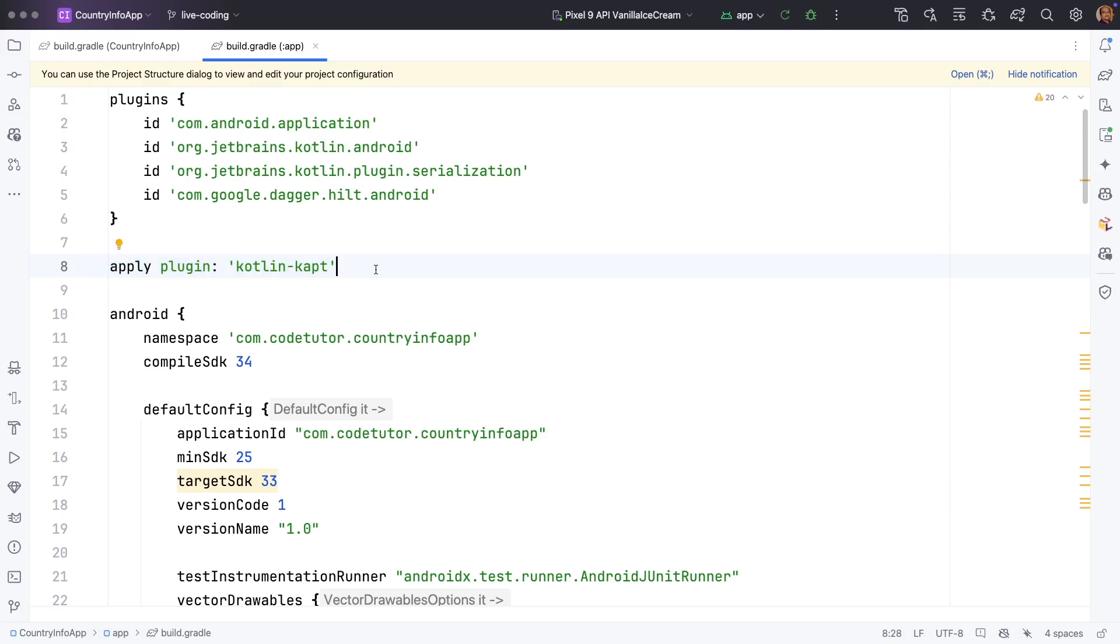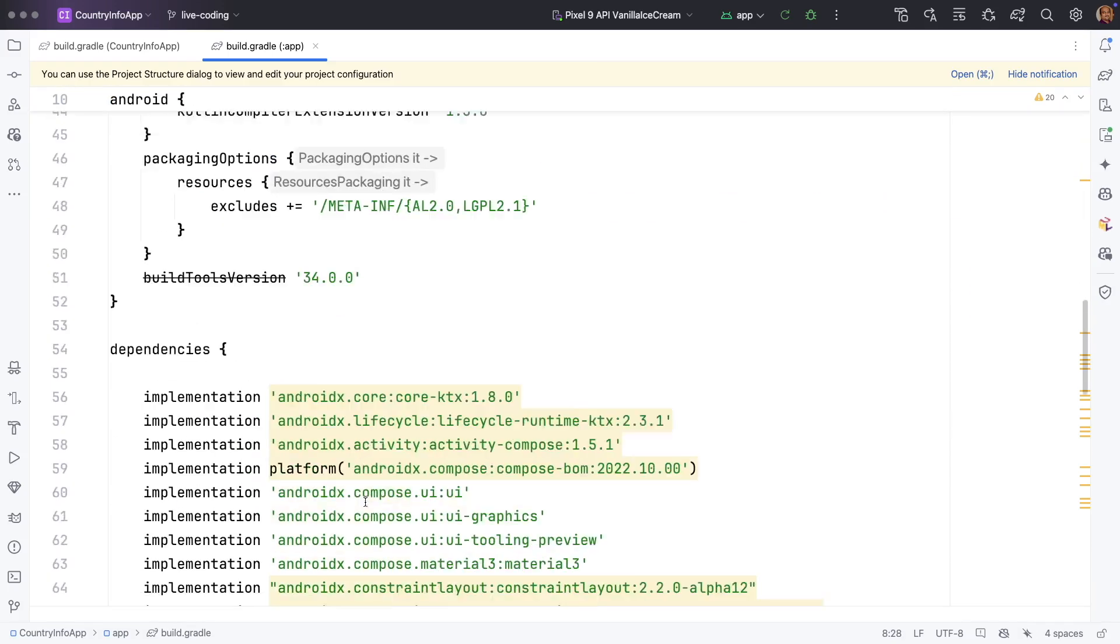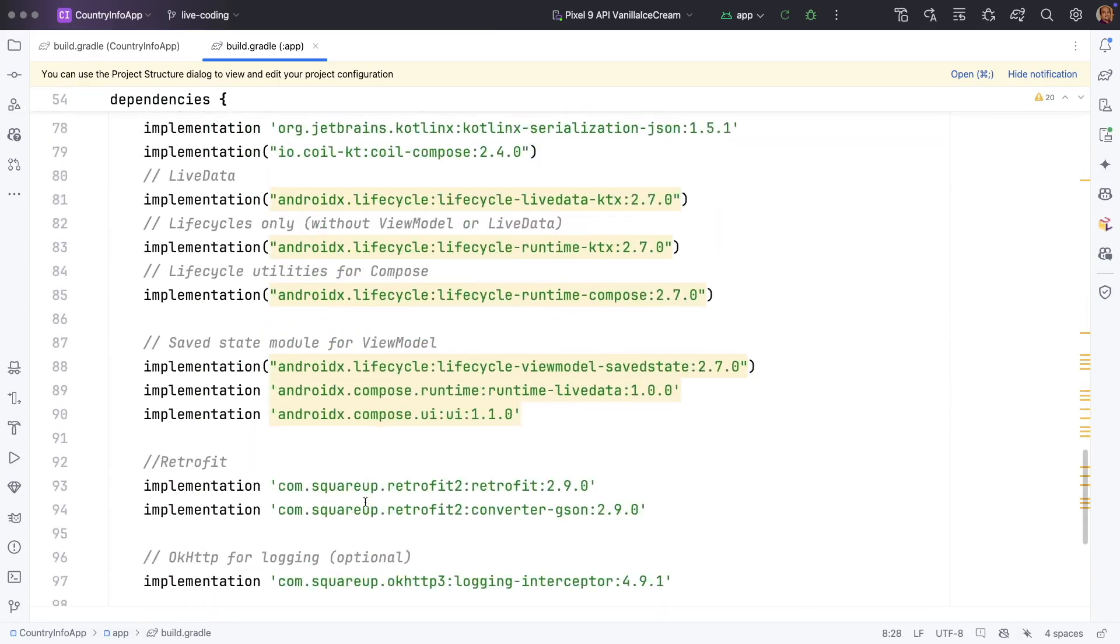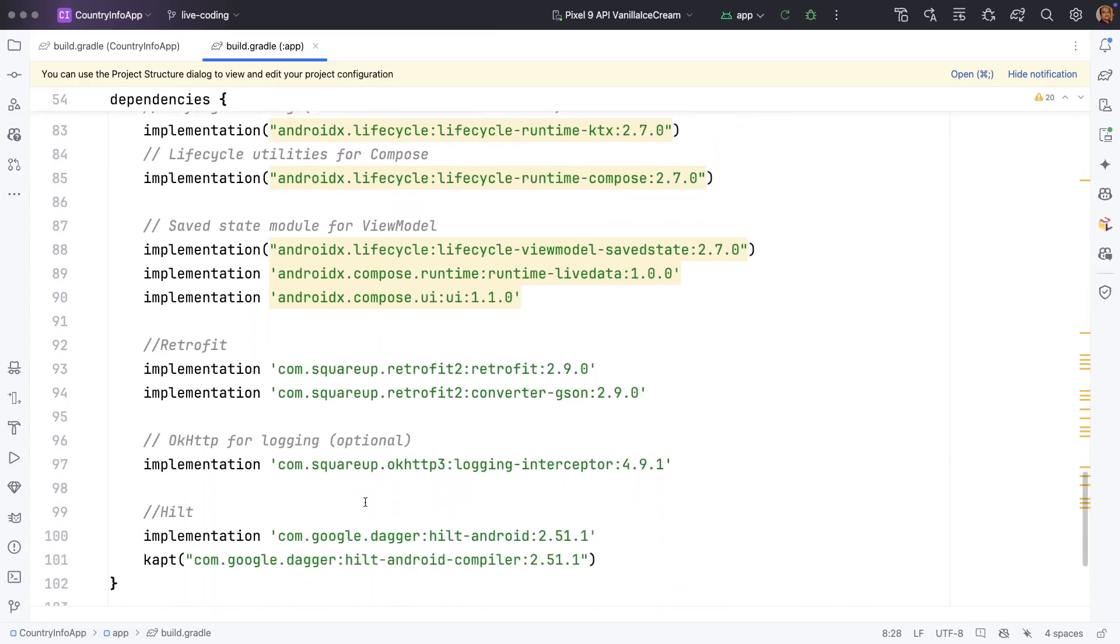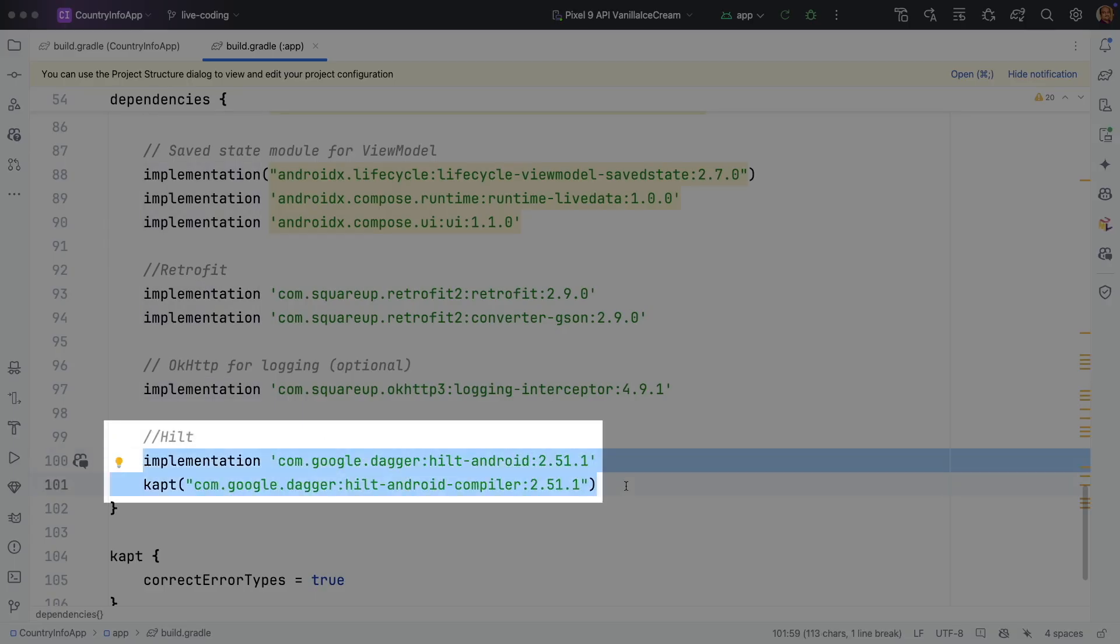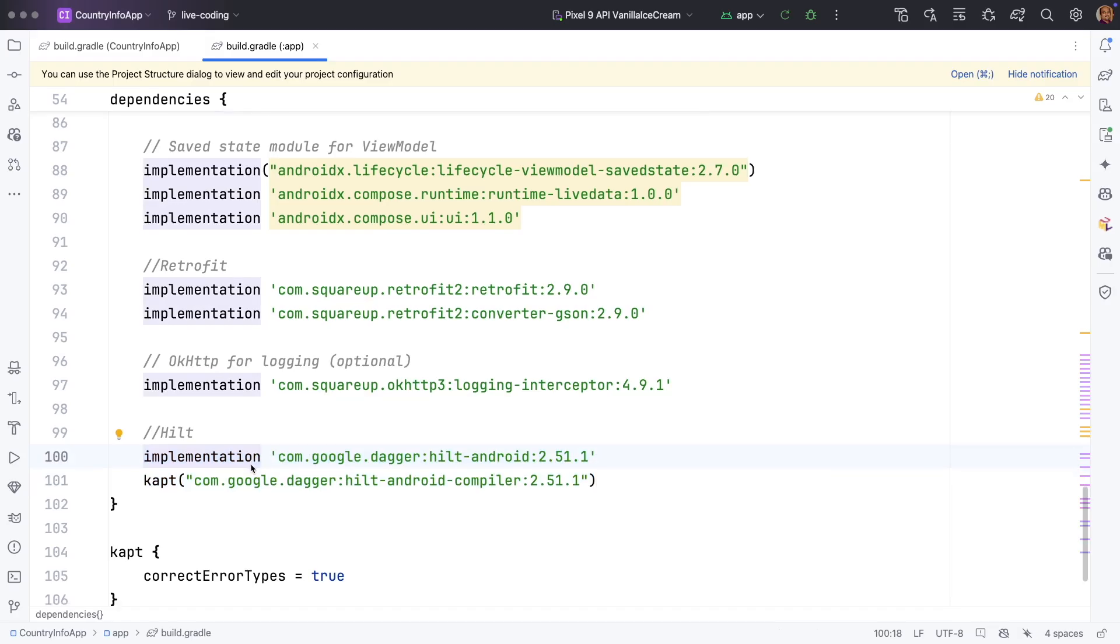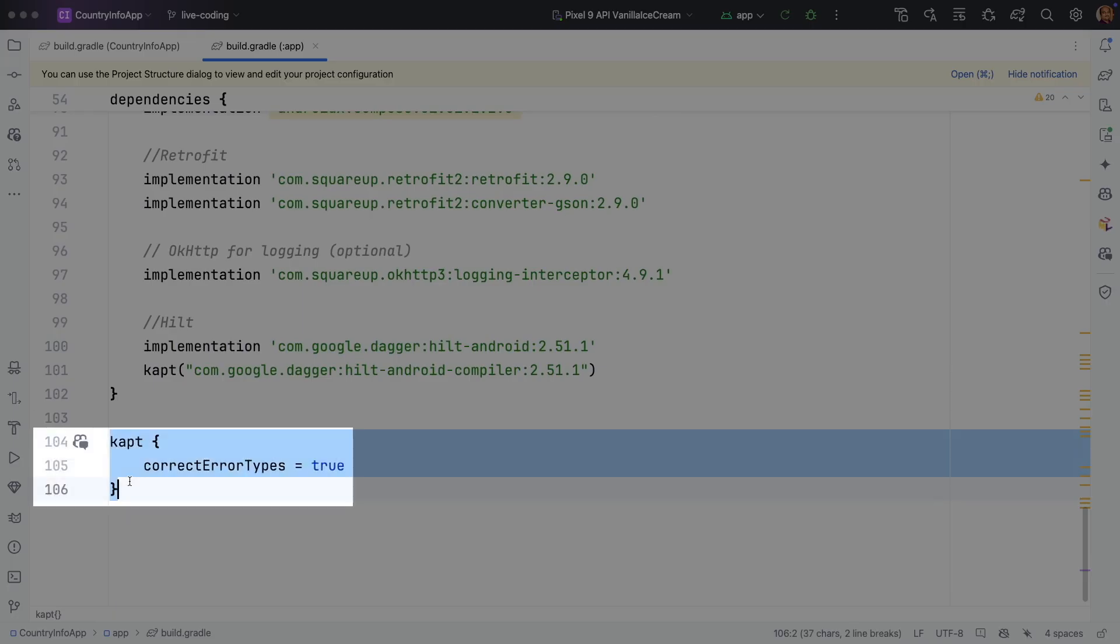And you need it to generate code that is needed at the compile time. Once that is done, come down and you need to add the dependency here. These are the lines that basically add the Hilt dependencies to your project.